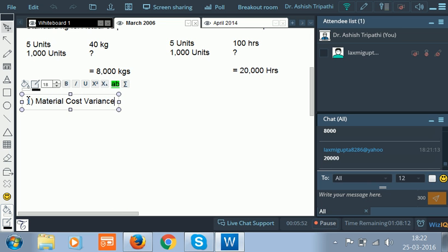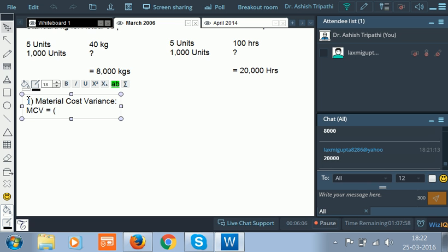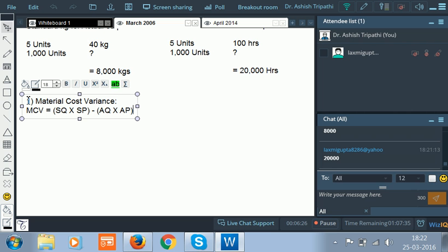The first thing we are going to solve is the material cost variance. The formula for material cost variance is: standard quantity into standard price minus actual quantity into actual price. This is nothing but standard cost minus actual cost. Since we have not prepared a table, we use this formula directly.